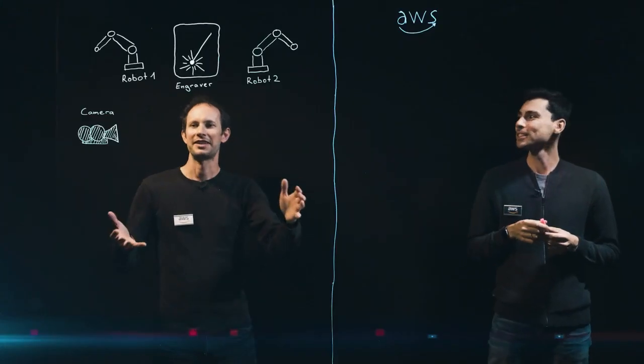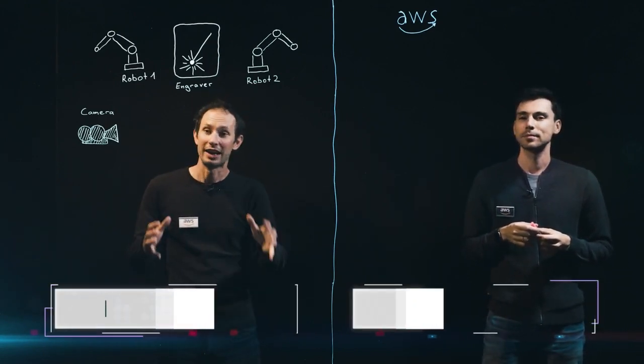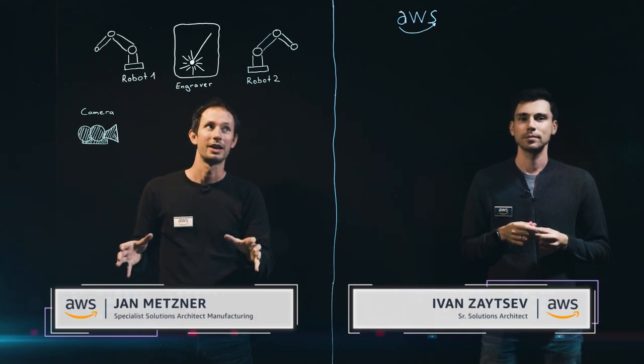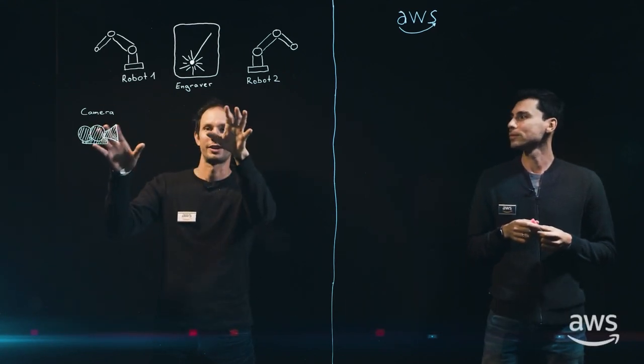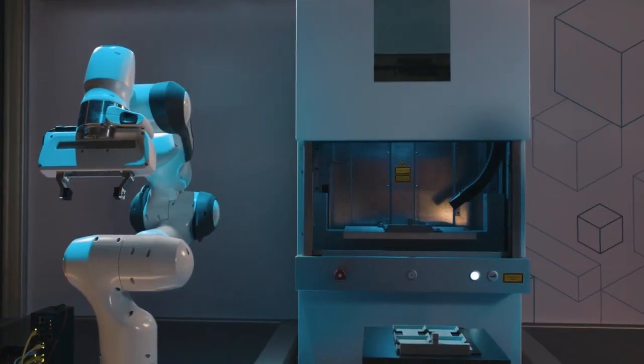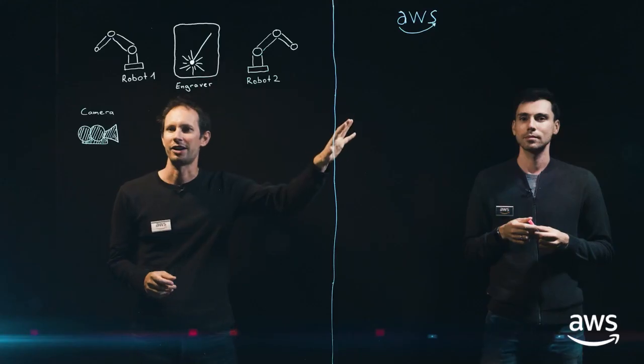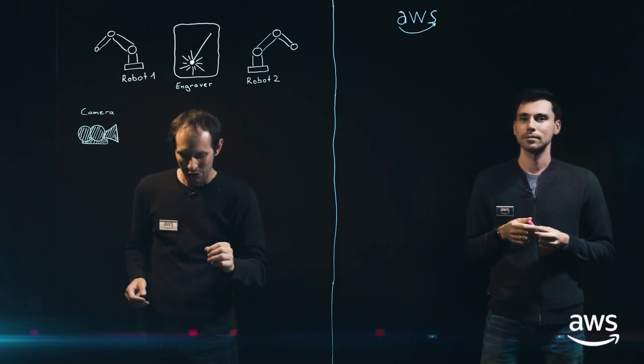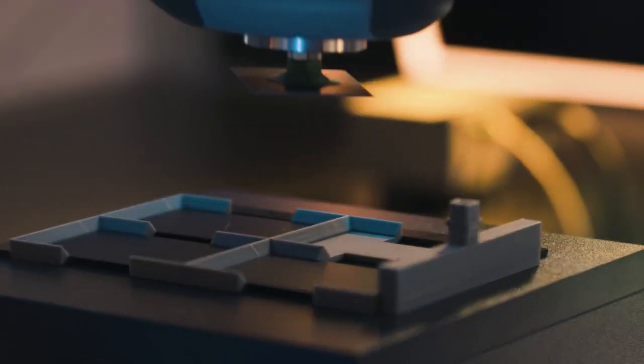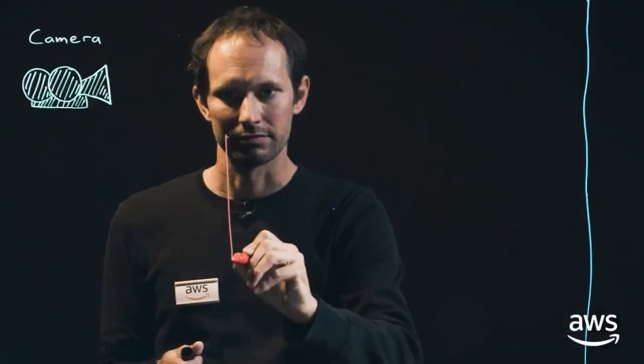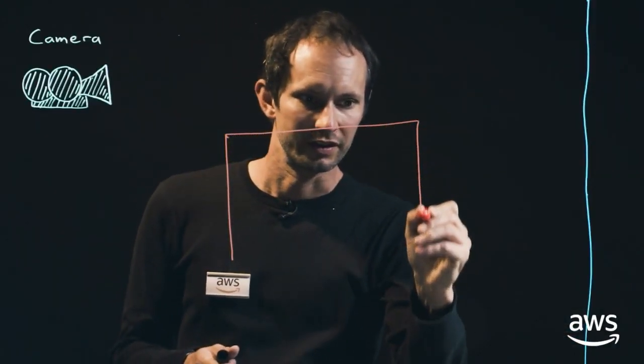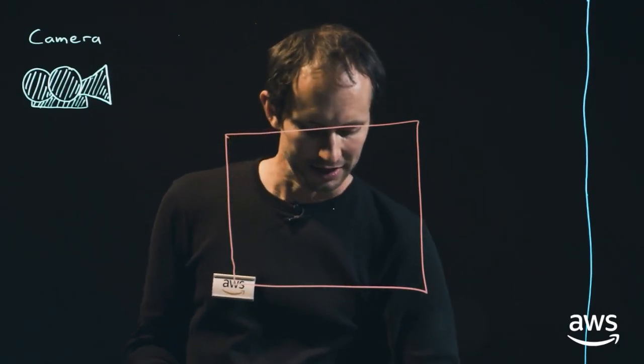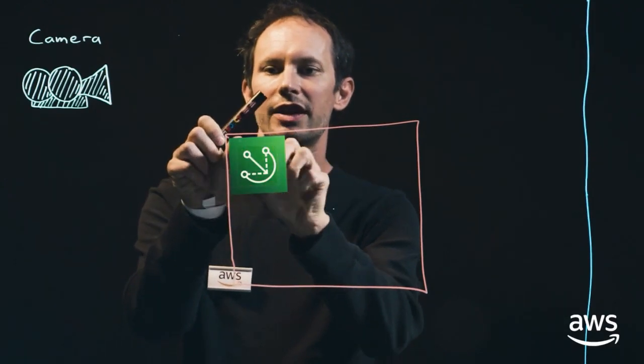Hey guys, so you have seen the physical setup. So let's look really into the architecture, how that works. So what we see here is the physical hardware. So we have the robots, the engraver and the camera, and we have the cloud. So let's see how that works together. First thing is that we need to have an industrial PC which runs AWS IoT Greengrass. So let's draw this one. So this is a physical PC and it has AWS IoT Greengrass.